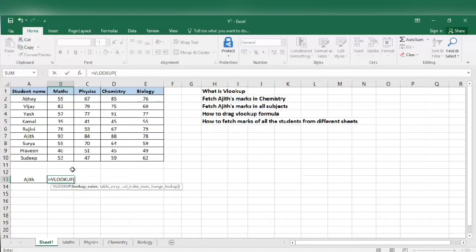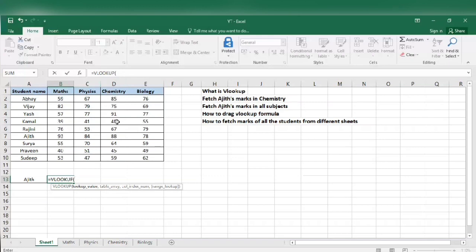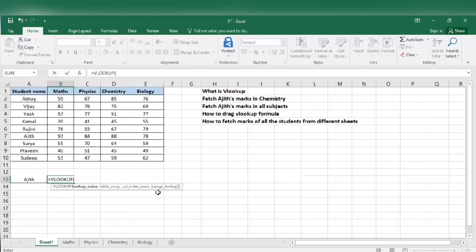Then what is table array? The table from which we get the value, from which we extract the value. Column index is the number from which we get the value, that is chemistry marks. Chemistry marks is in column number 4, that is our column index number. Range lookup: here we can enter 0 or 1. 0 is the exact match and 1 is the approximate match. We need the exact number so we are going to enter 0.